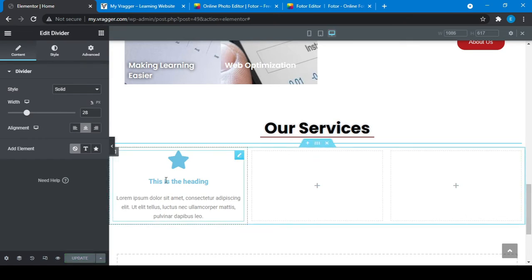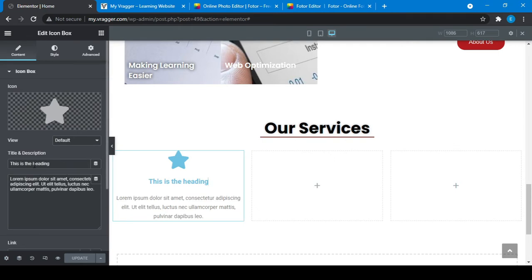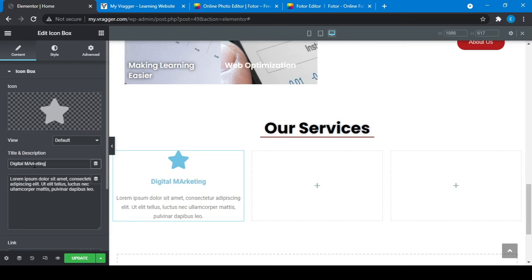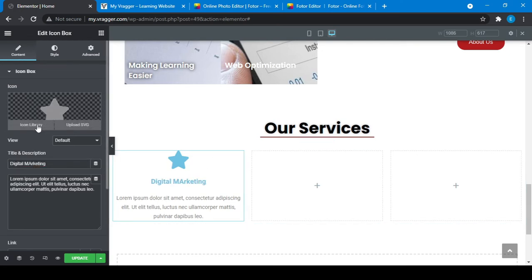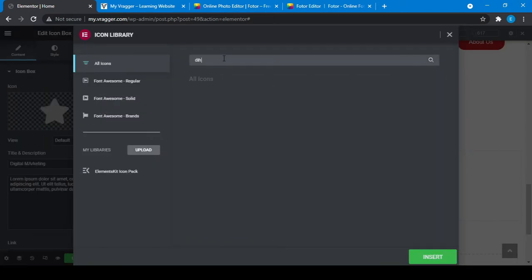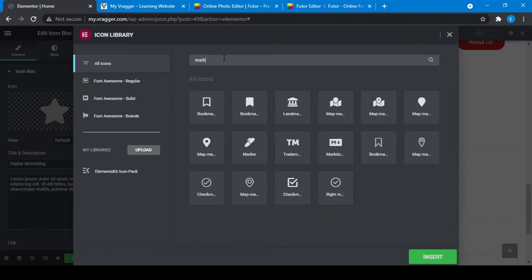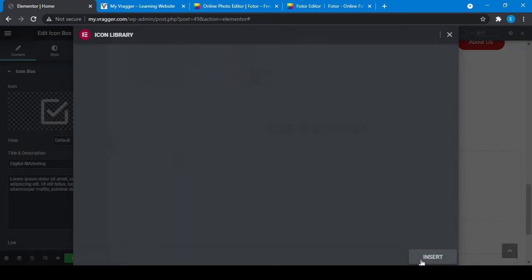Now, what services do you provide to your customers? You can write all the services here. Suppose that your service is something like digital marketing. The icon should be changed for digital marketing, so you can go there and choose any that you like. Which looks better for you? I'm choosing this one.